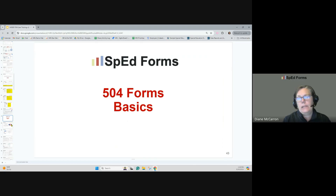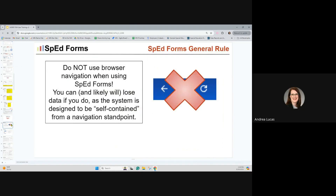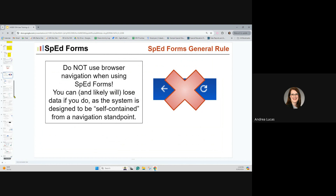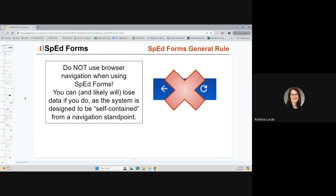As a general rule within SpedForms, when you're signed in, try to avoid using browser navigation — that's part of the reason it's important to sign out at the end of your session. We encourage you to not use your browser back button or browser refresh button. The system is designed to be traversed within the window itself, so try to get in the habit of not using those.